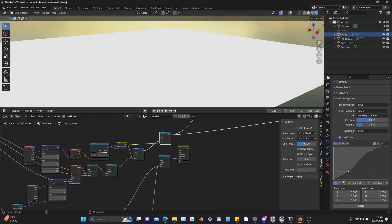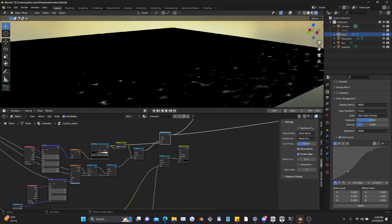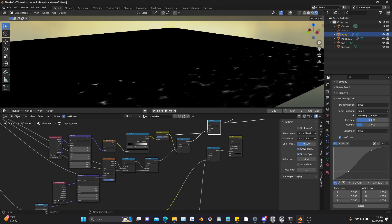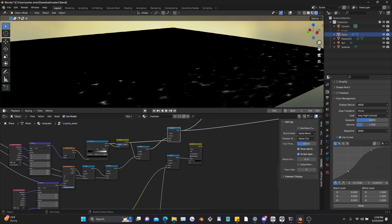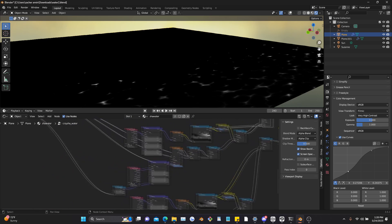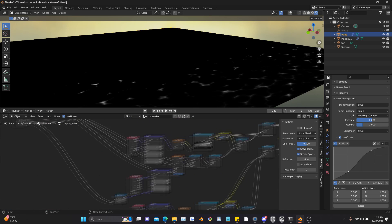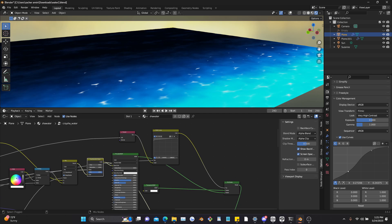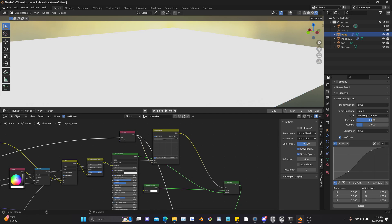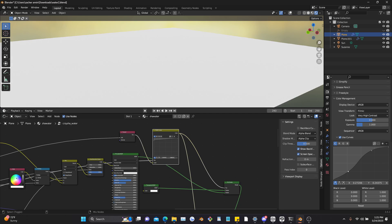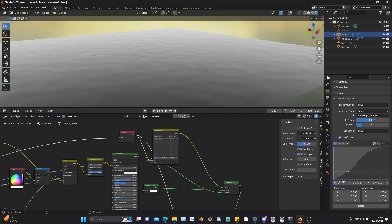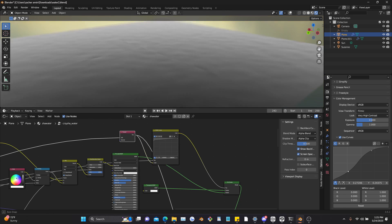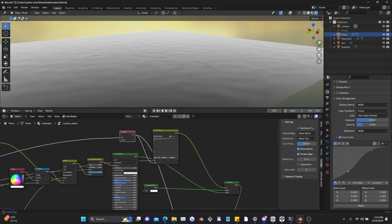And down here what we have is the foam. And right here is the Fresnel effect, which actually gives it its transparency when you look at it from a certain angle.